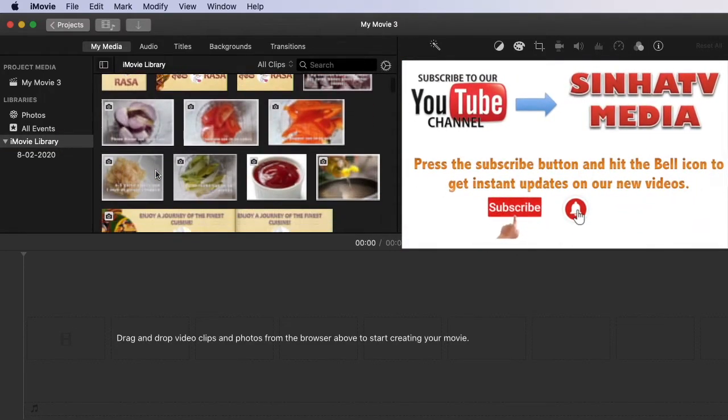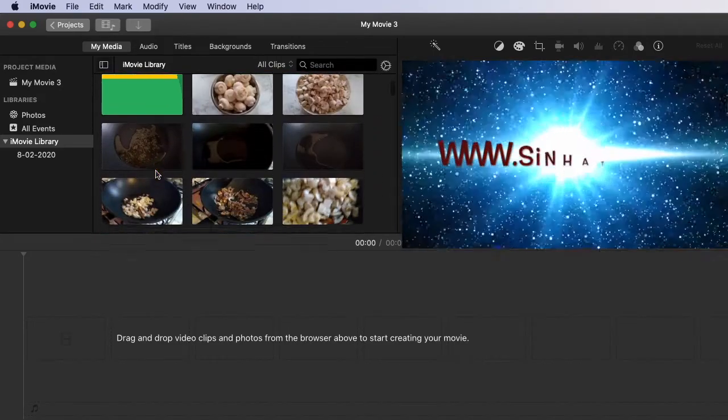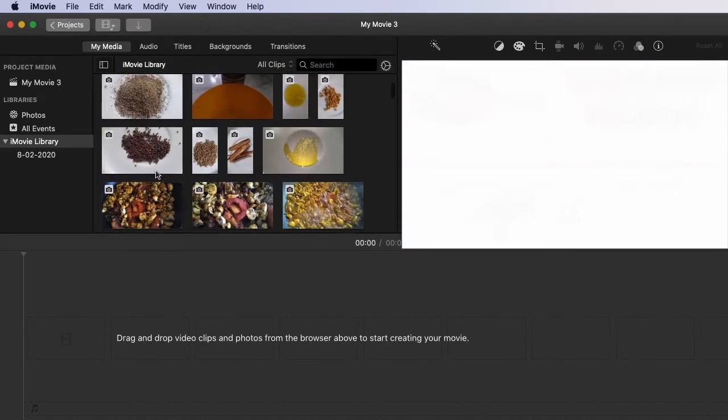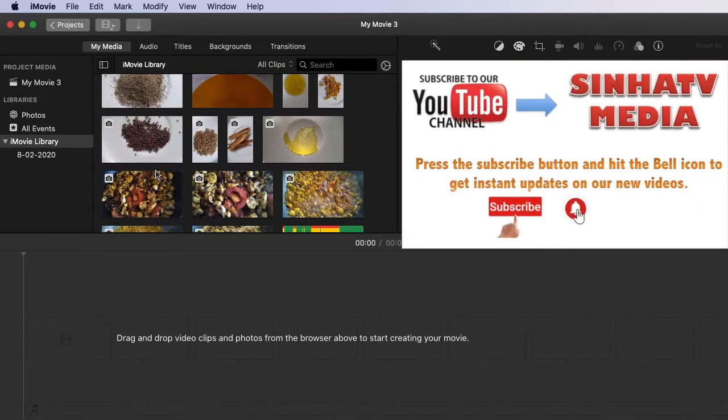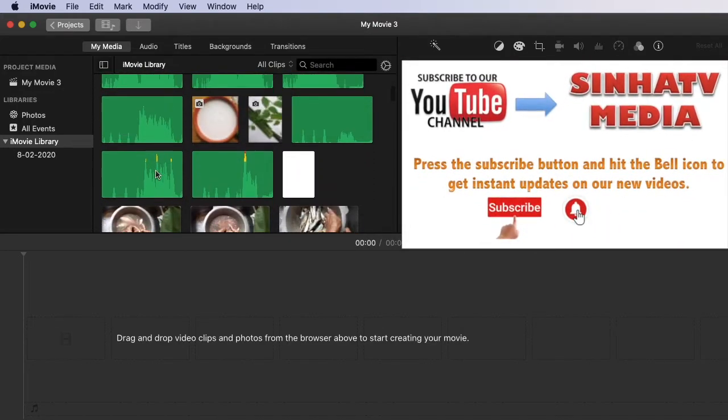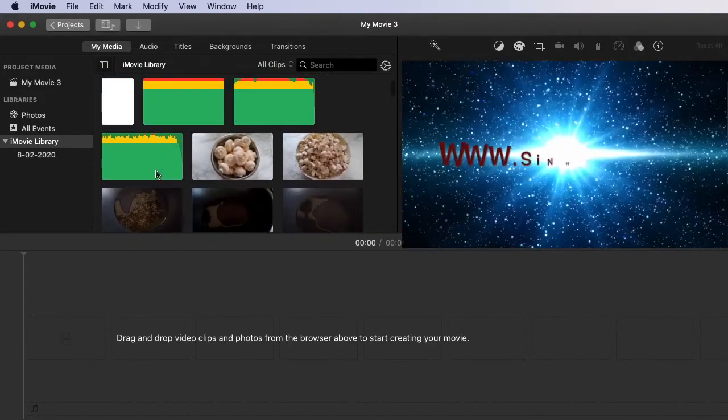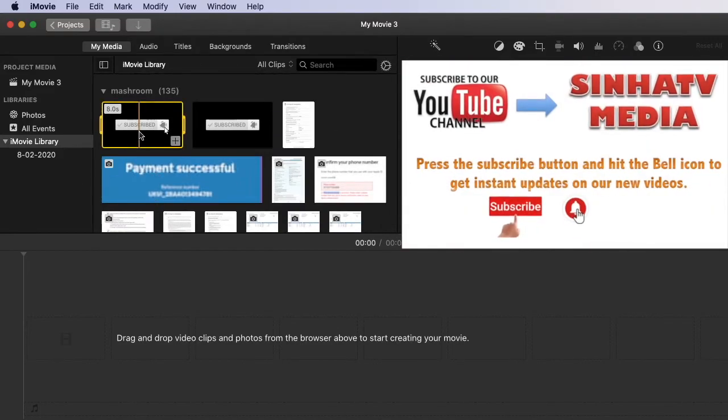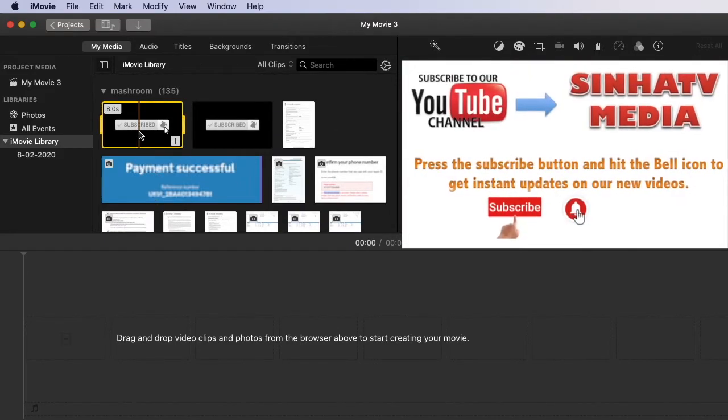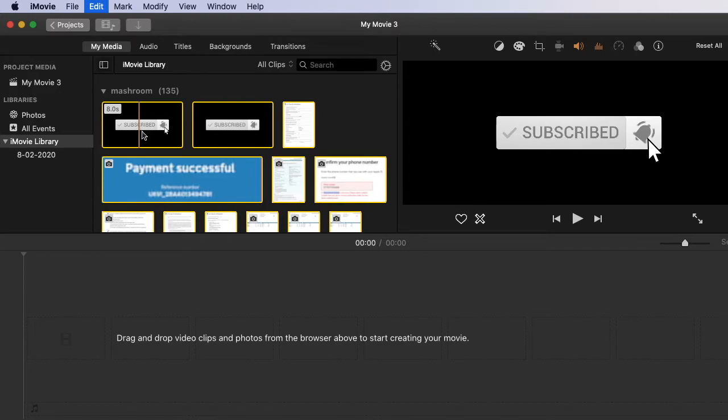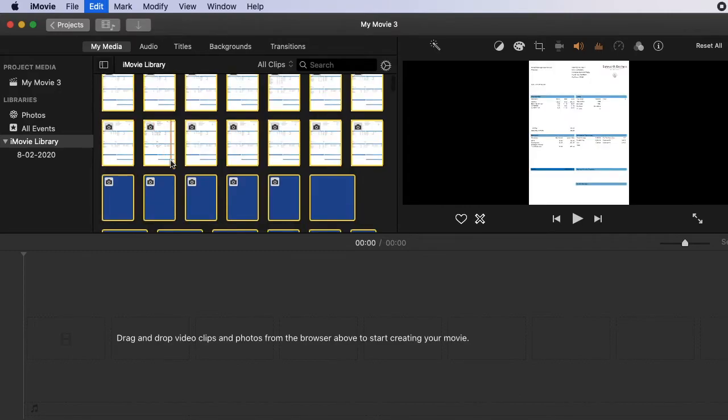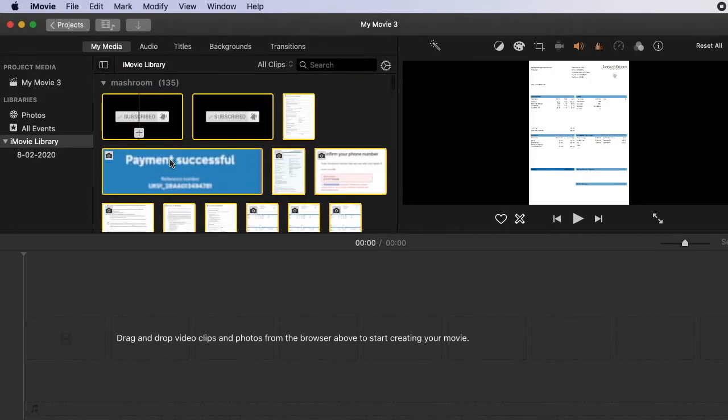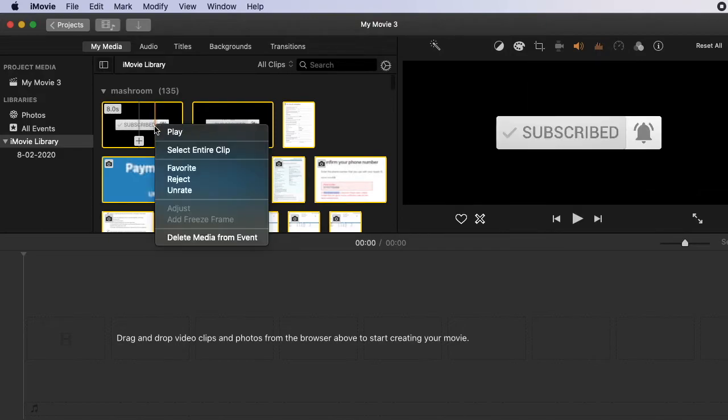These files have taken a lot of space from your hard disk and it makes your iMovie performance slower and slower. Now what you have to do: click one of these files right, and hold Command and A, then you can select all the old files of your iMovie library. Now right-click and you can delete media from event.